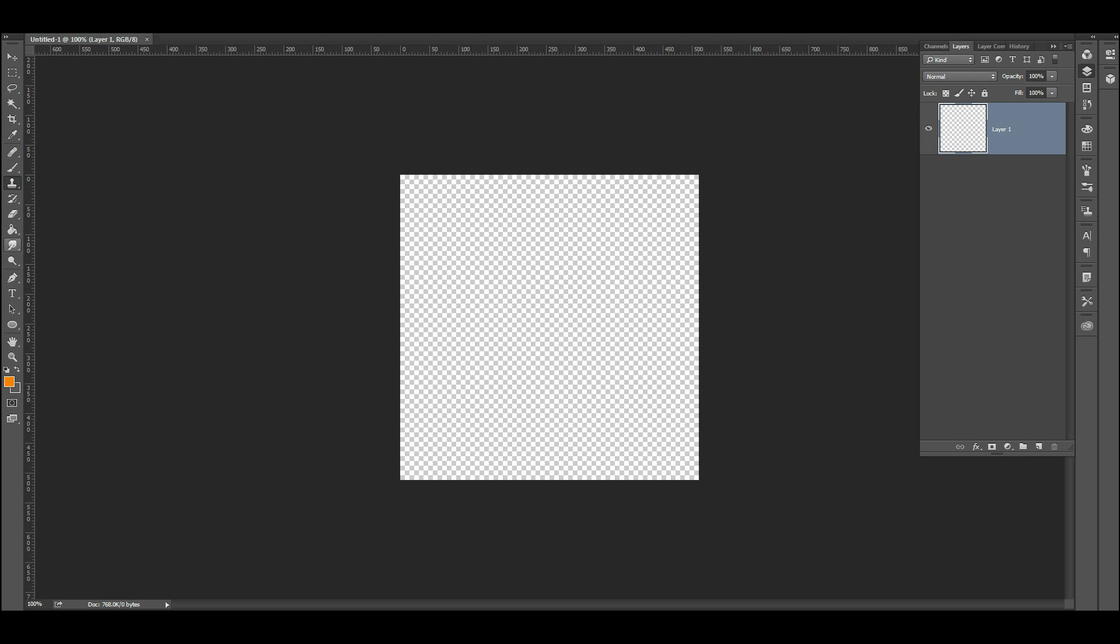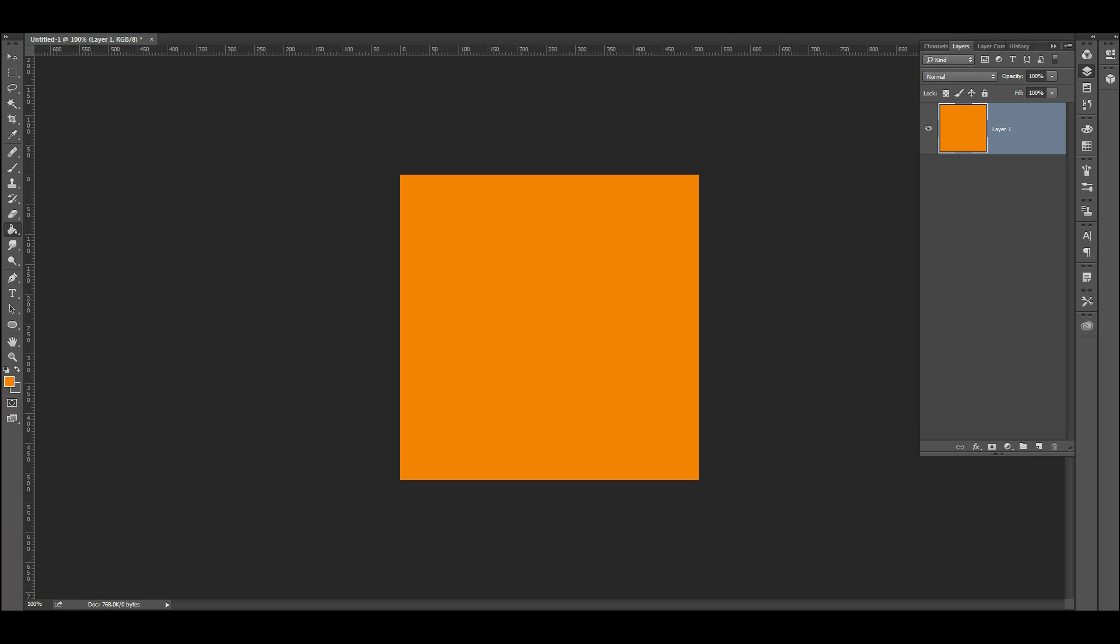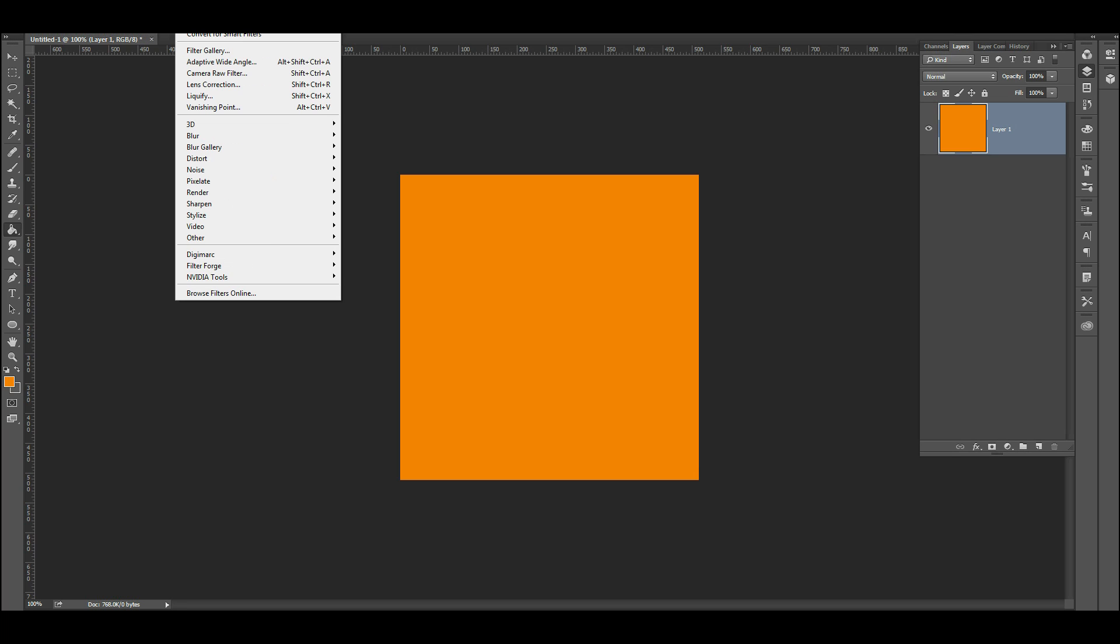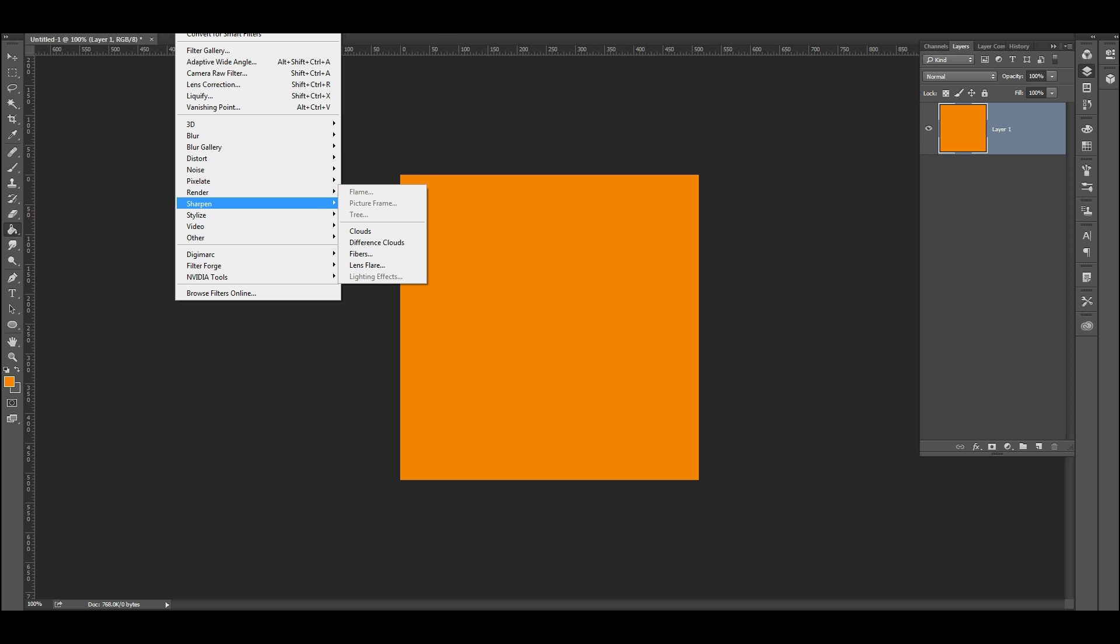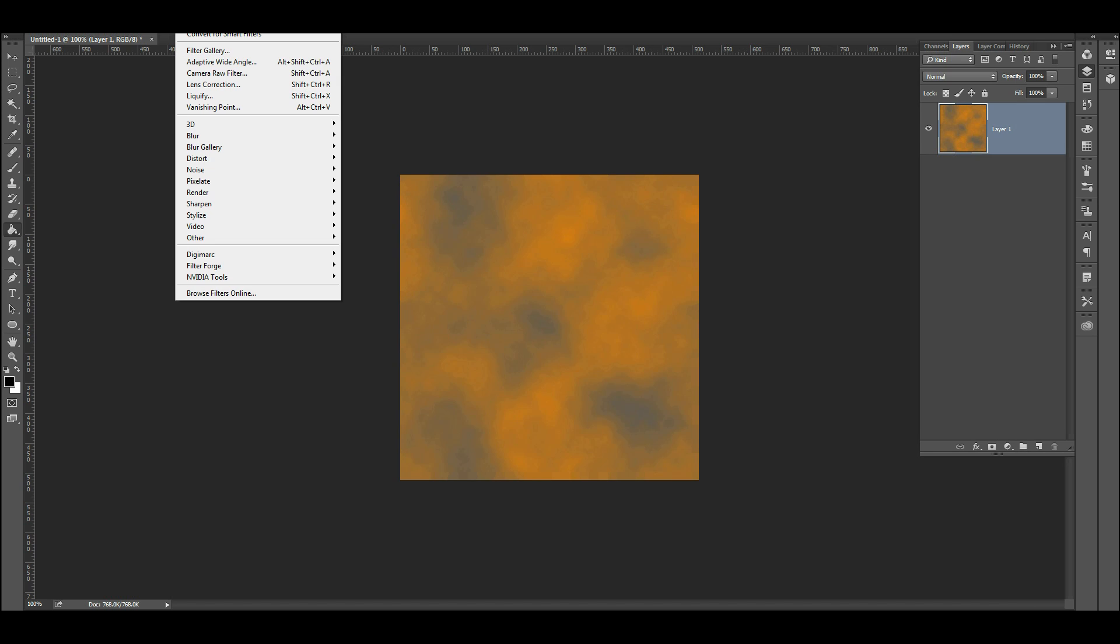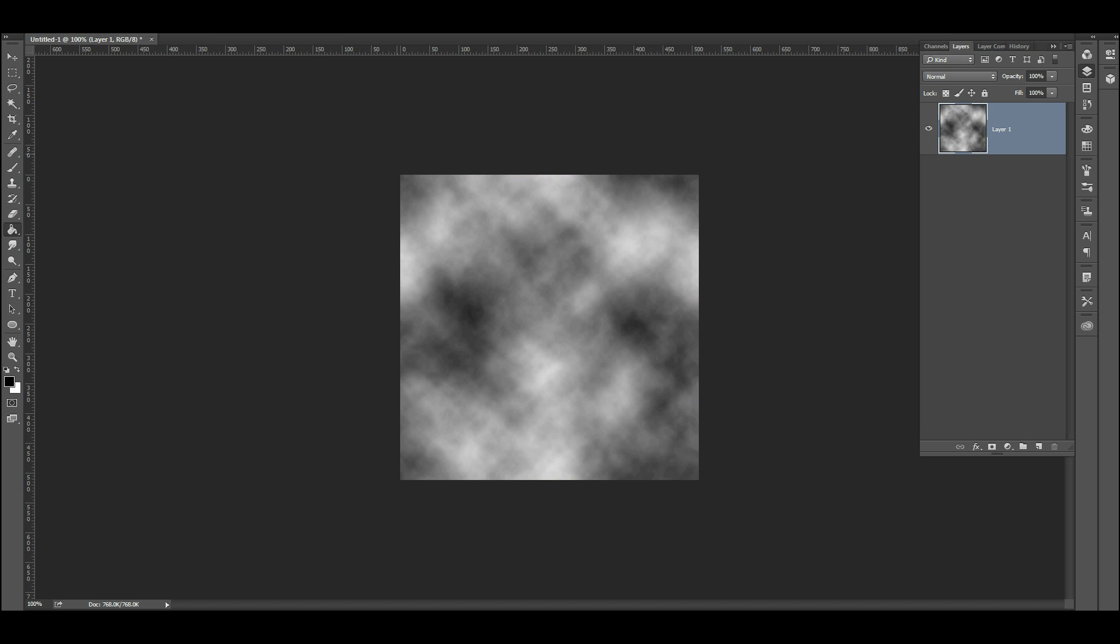I'm going to go ahead and fill this guy and render some clouds. That is not the right color. I'm going to do that again and sharpen that up a little bit.